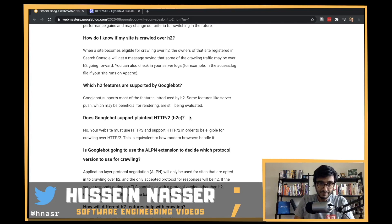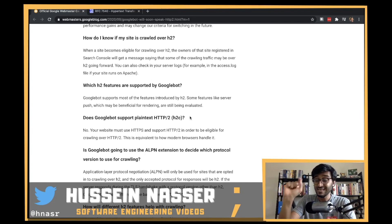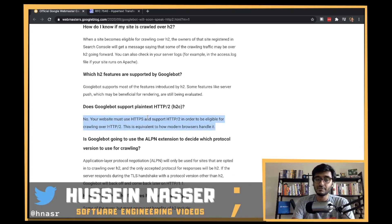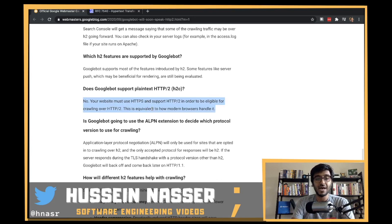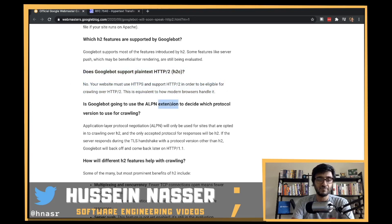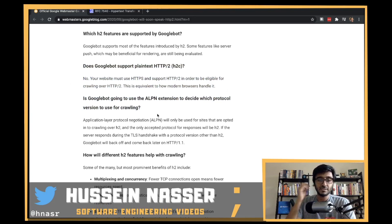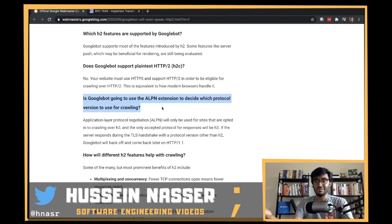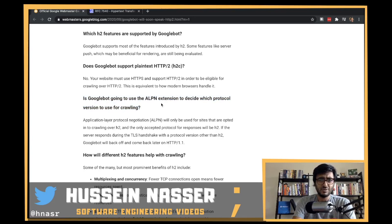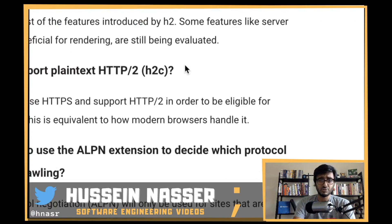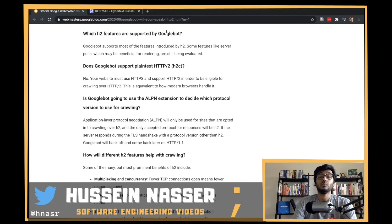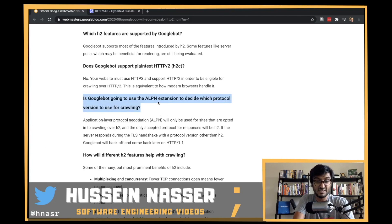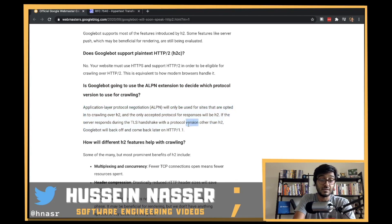HTTP/2 normally solved the HTTP smuggling problem that plagued HTTP/1.1 and proxies with connection pooling. But H2C introduced a backdoor to smuggle bad requests. ALPN is the only safe way to negotiate HTTP/2 within TLS - the upgrade mechanism used by H2C is the bad path.